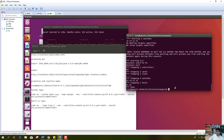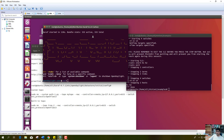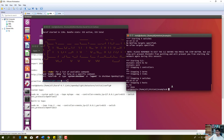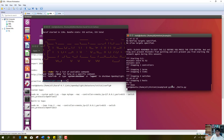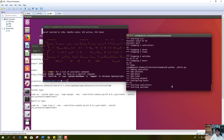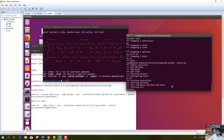Now I will run this topology from the command line. We can see that the hello.py file can be run directly from the command line.